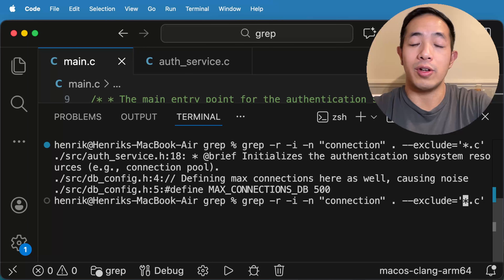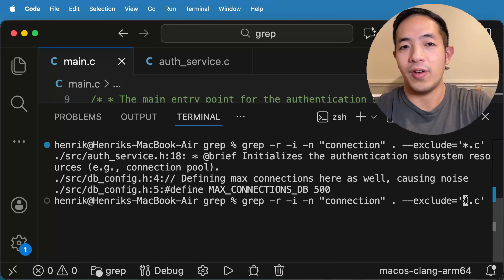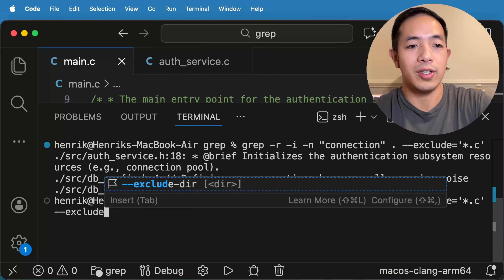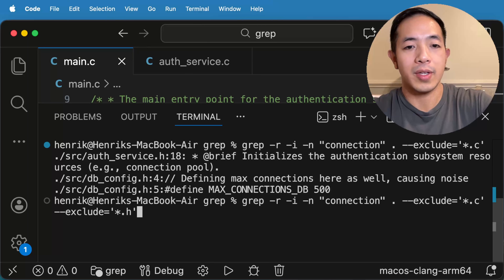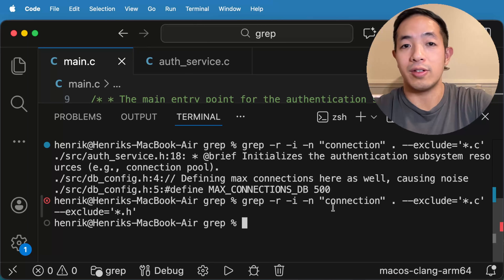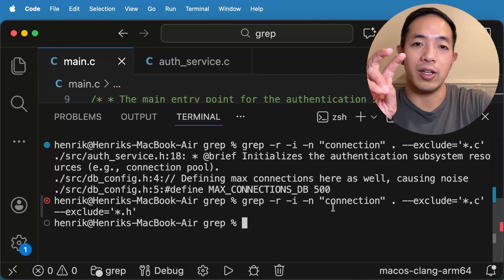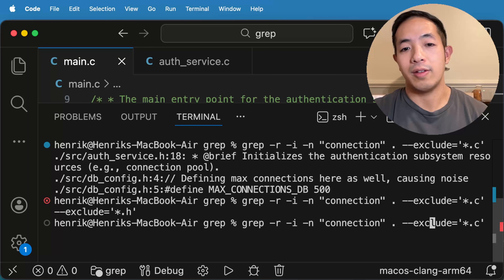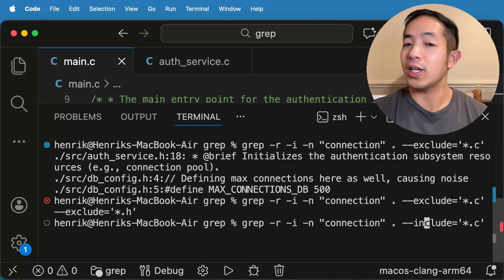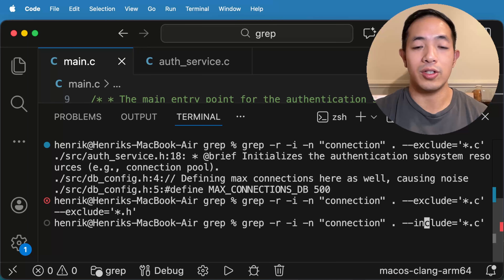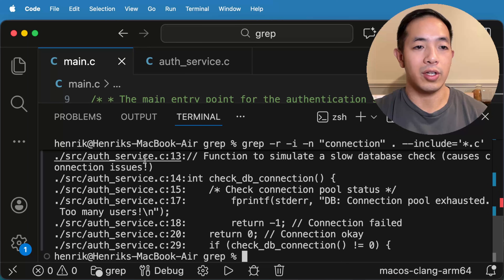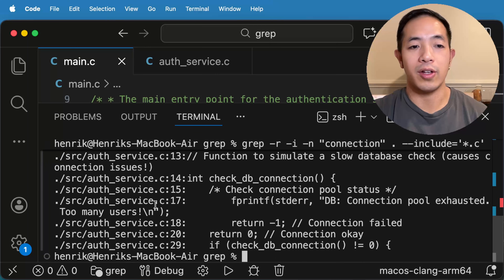This is useful because say you want to exclude some object files or binary files — you can just do --exclude and then those file extensions. And if you want to exclude other files, you can just do --exclude again and specify more extensions, like the header files too. So there's no results now because I excluded the .c files and the header files. Like how we did the exclude, we can actually do --include and say we only want to look at .c files. So we can just do --include=*.c and this will only give us the .c files — it's only showing us authservice.c.